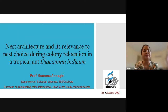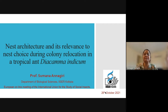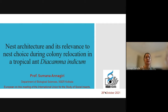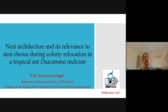Hi, welcome to my talk. I'm Sumana, talking to you from India. It's a great pleasure to share my work in the European sector of IUSSI. In today's talk I'll be sharing some information about nest architecture and its relevance to nest choice during colony relocation in a tropical ant, Diacamma indicum.